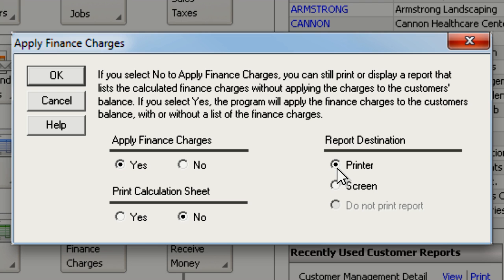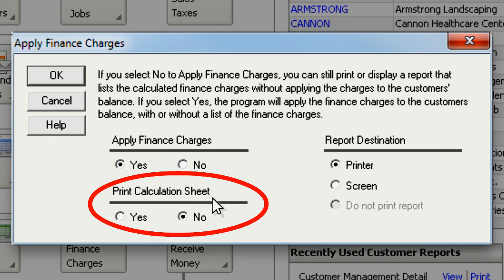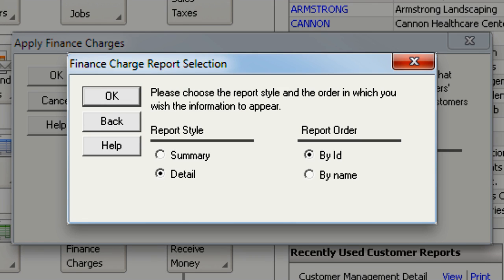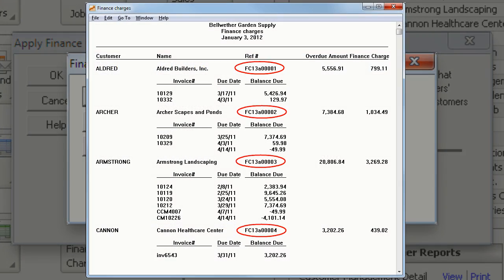If you want to see how the finance charges were calculated, select Yes here. Here you can select how you want the report to display. Now just click OK to generate the finance charge report.